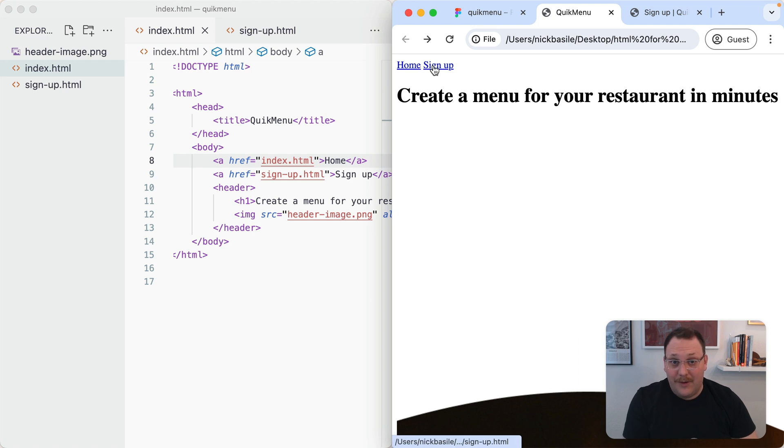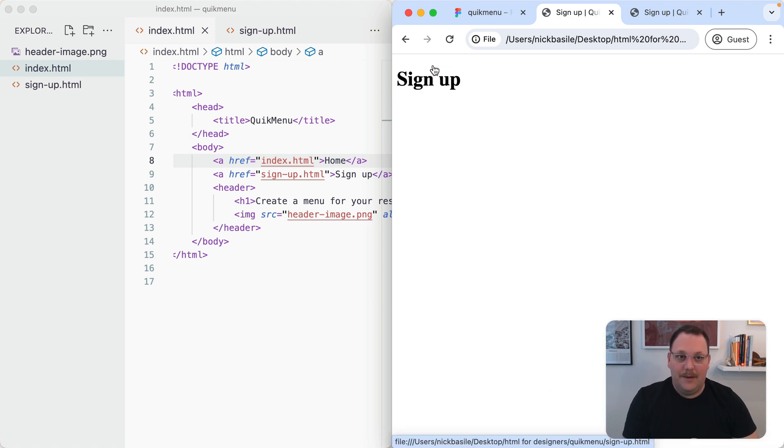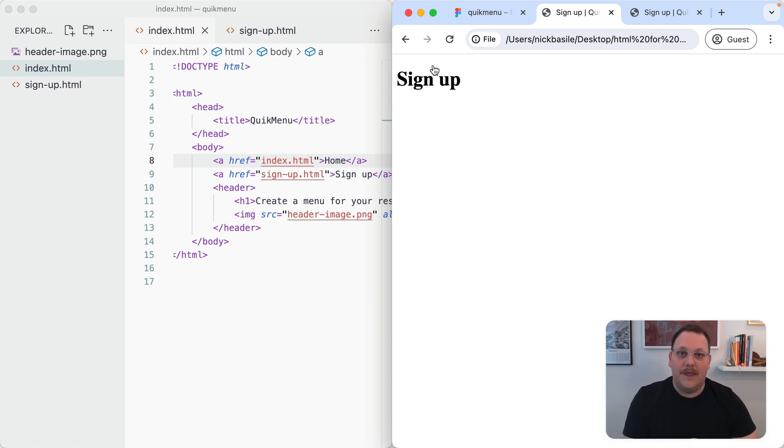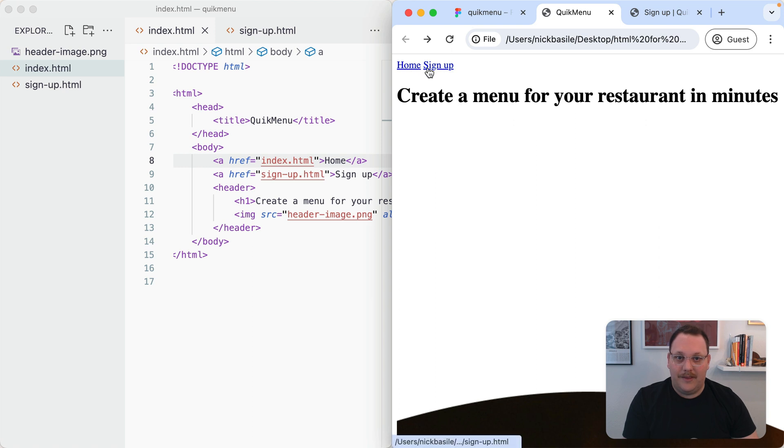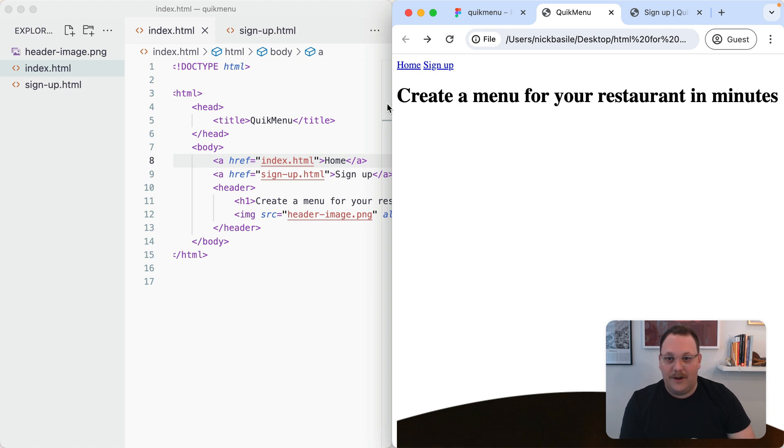If we go to signup, we can see this. If we hit back, we've got these two links here. Refresh, it's all working together.